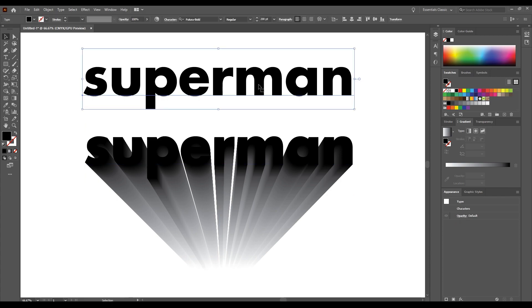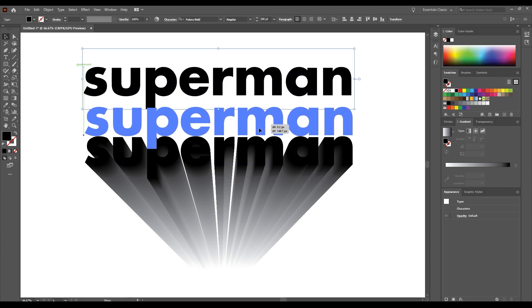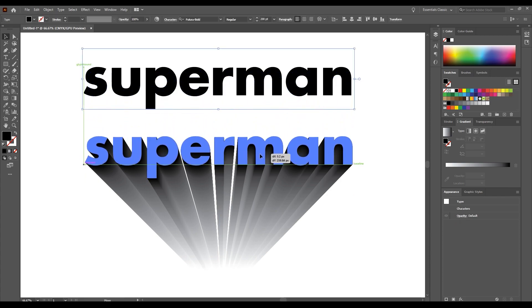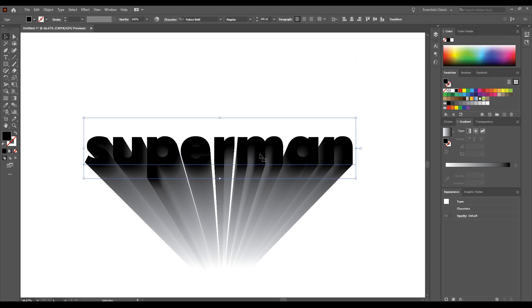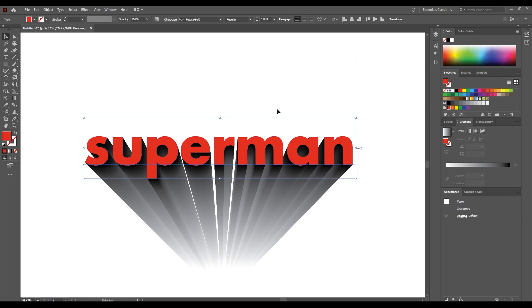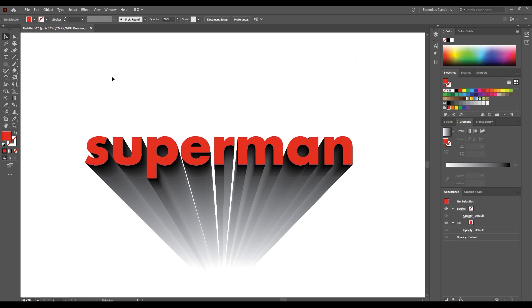Now just move the top layer above it. Change its color. And you are done.